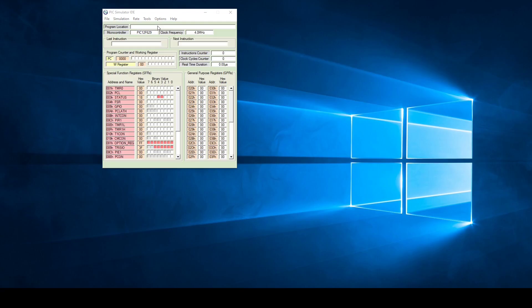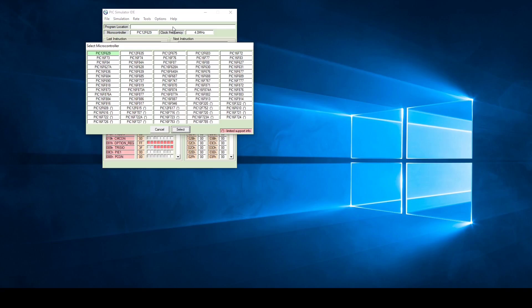In order to do that go to options, go to select microcontroller, then on the right hand top side you will see it says there Pix16F627.